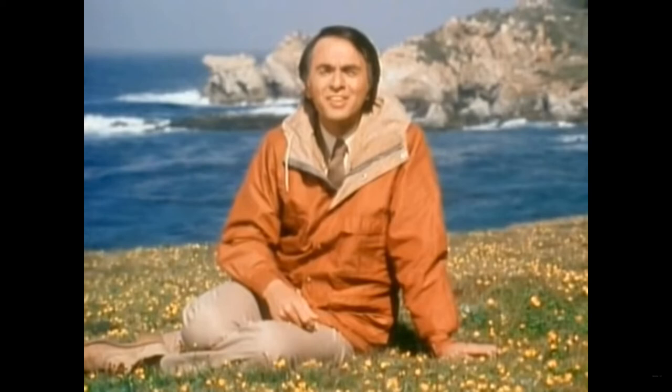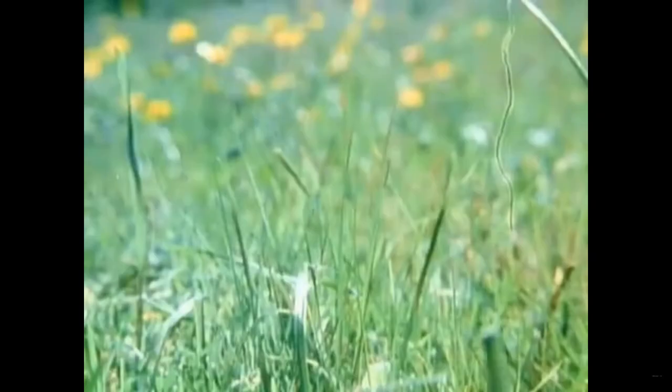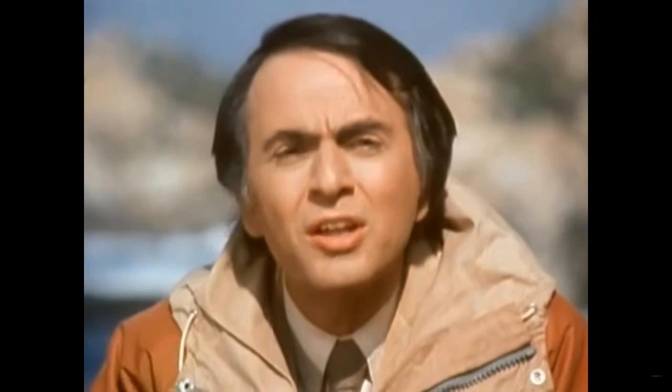I leave you with this quote from legendary cosmologist Carl Sagan from his book The Demon Haunted World. Quote, science is not only compatible with spirituality, it is a profound source of spirituality. When we recognize our place in an immensity of light years and in the passage of ages, when we grasp the intricacy, beauty, and subtlety of life, then that soaring feeling, that sense of elation and humility combined, is surely spiritual. So are our emotions in the presence of great art, of music or literature, or of acts of exemplary selfless courage, such as those of Mohandas Gandhi or Martin Luther King Jr. The notion that science and spirituality are somehow mutually exclusive does a disservice to both. End quote.